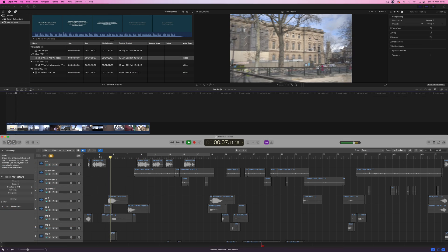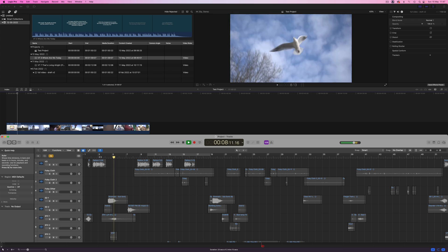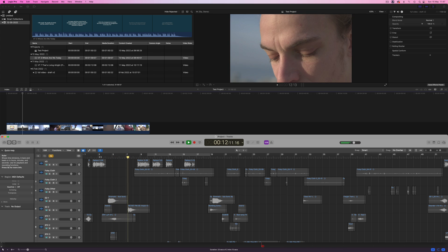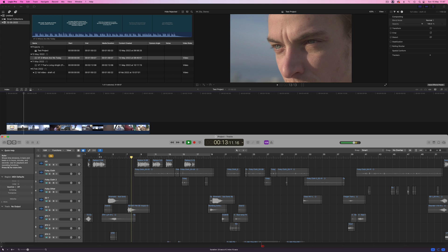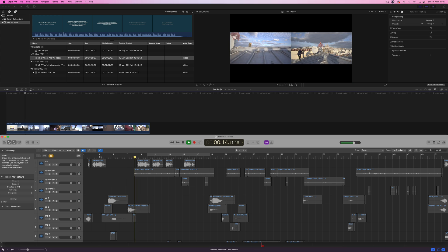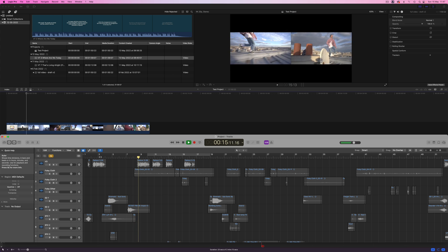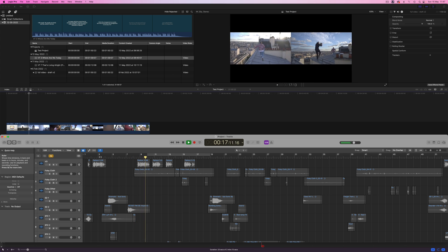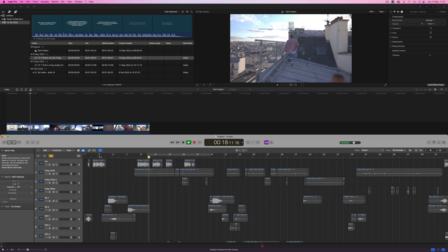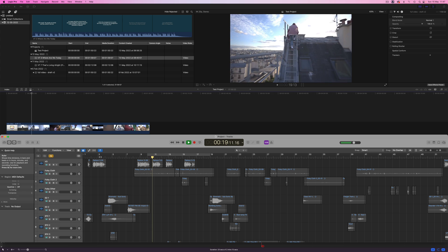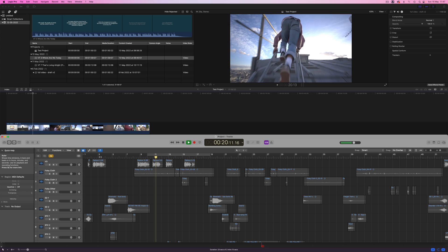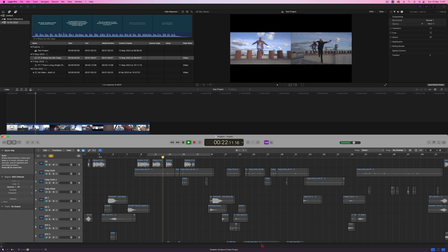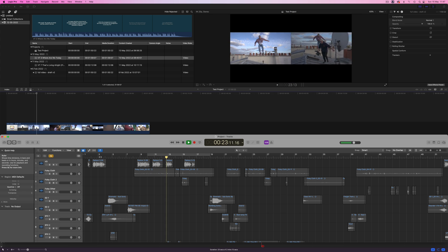As you can see Logic and Final Cut Pro now run in frame accurate synchronization with each other. I'm showing this on a single screen for demonstration in this video, but this really comes into its own when you have two screens and are able to use Logic on one screen and run the video in Final Cut Pro on the other.